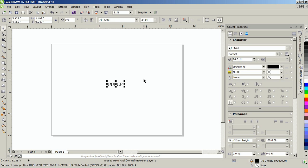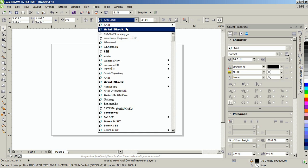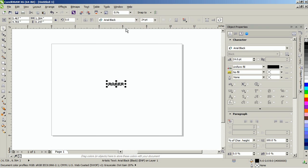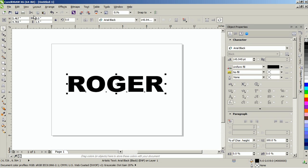Set the font face to Arial Black and then set its object size to 8 by 1.5 inches. Next, press P on your keyboard to set its alignment to center.